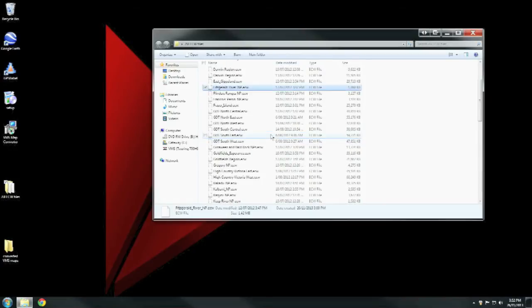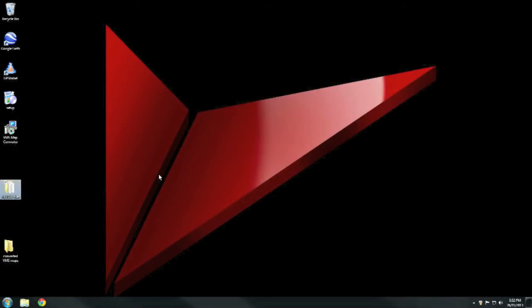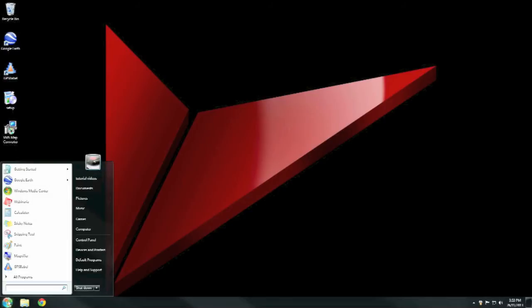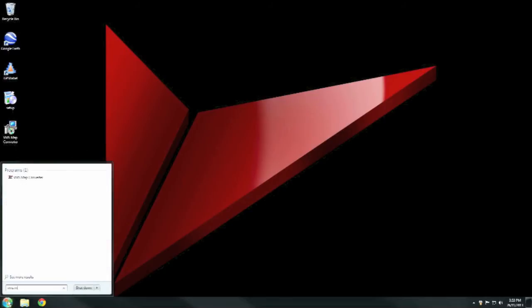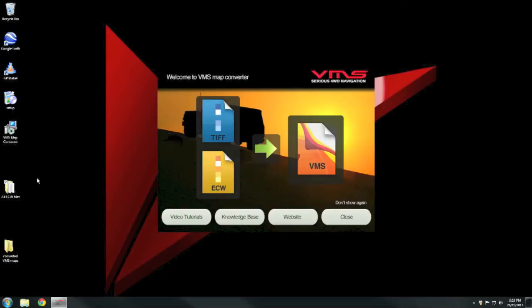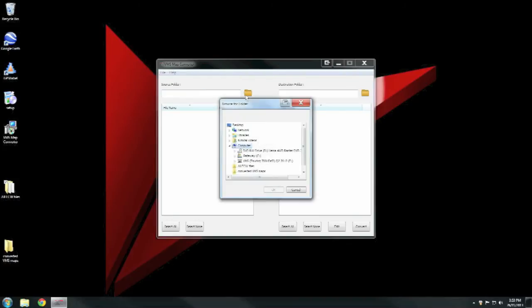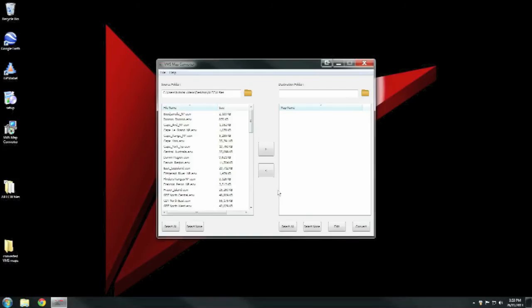Then fire up the VMS Map Converter software. I just type in 'VMS Map Converter' - there it is. Takes you to this screen. Press Close, then select your source folder where we put all the ECW files beforehand. Then select a destination folder where the converted maps will end up going. I've made a folder called 'Converted VMS Maps'.